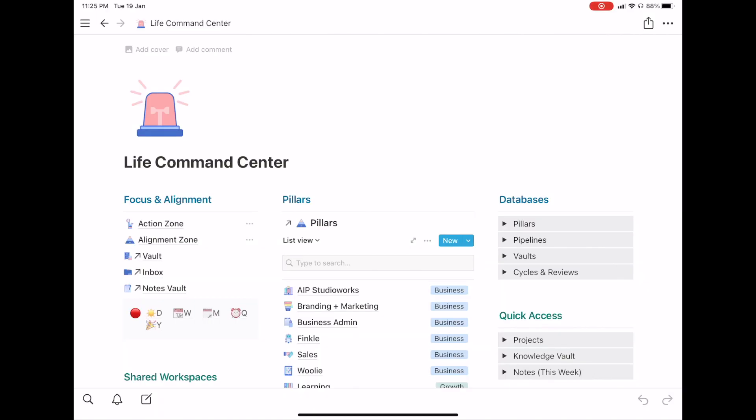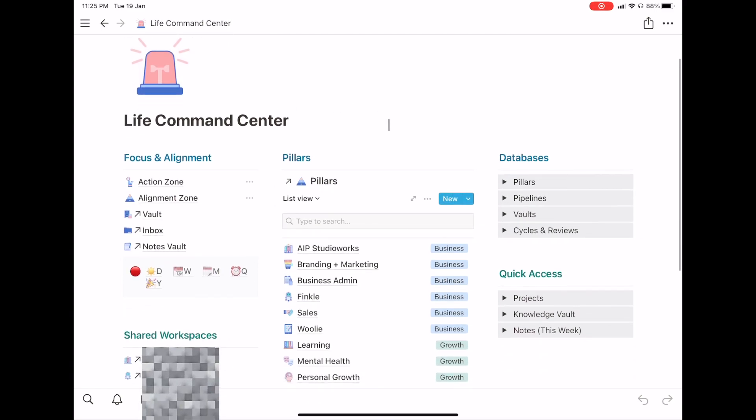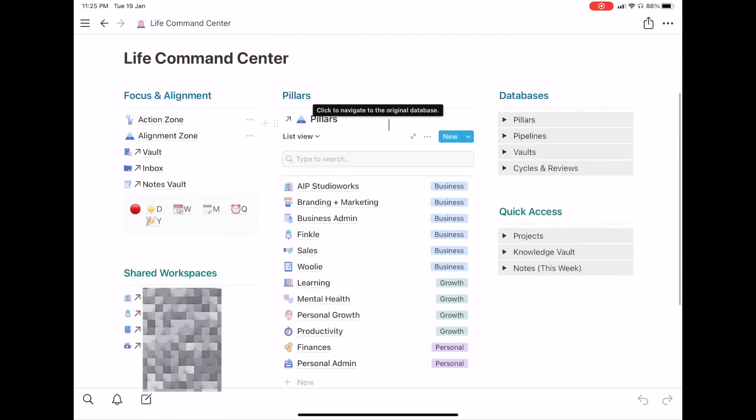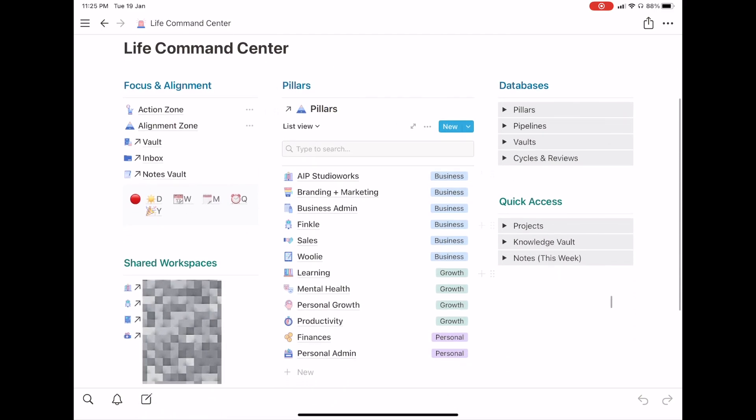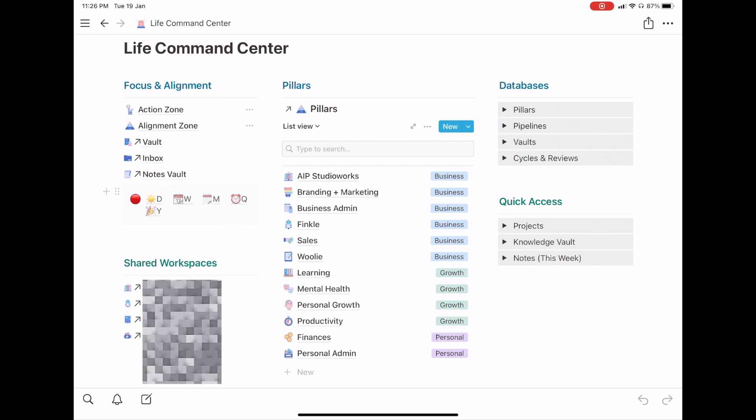Right okay so for my dashboard I have my life command center up here so it's a dashboard that basically links to everything else in my system. So I currently use the August Bradley PPV system and we'll talk more about this in another video but basically that's how I plan out my life, that's how I store my information. And as you can see I have five different main sections here. So the first is focus and alignment, that's where my action zone which is something similar to Aaron's home page and then I have my alignment zone which is another dashboard and then links to my vault where I store everything all my information including the PDFs from Adobe Scan. I have my inbox which is where things that I find off the internet go in and I also have my notes vault.